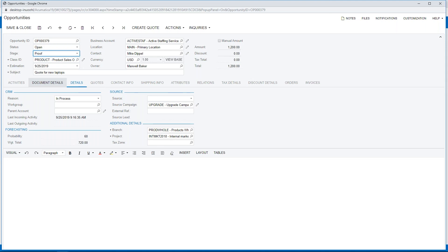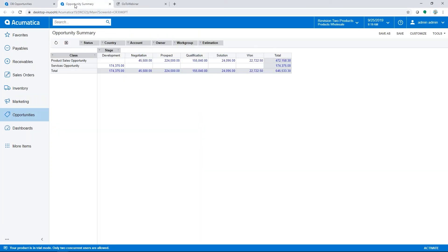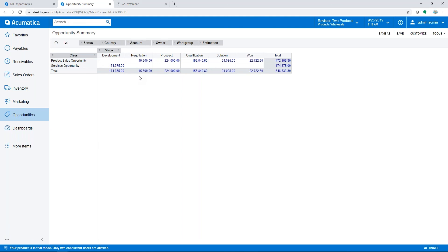It can be used with this opportunity total to report on forecasting for sales. If we take a quick look at this opportunity summary report, you can see this is broken out by opportunity class. It's also broken out across the top by stage. With the pivot table we can see how many of my product sales opportunities are in the negotiation stage and what's the value of those, so you can manage that forecasting.